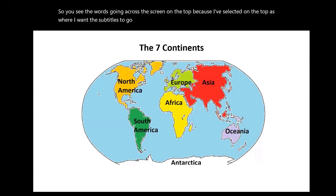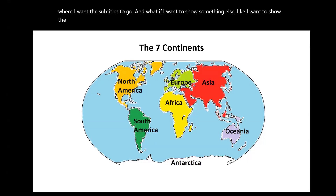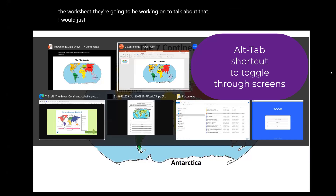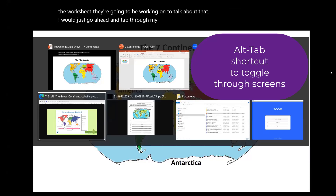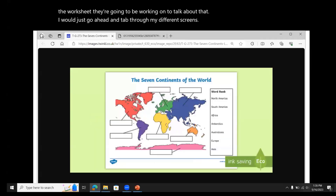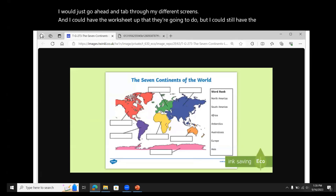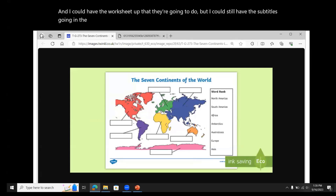And what if I want to show something else? Like I want to show the worksheet they're going to be working on. I would just go ahead and tab through my different screens, and I could have the worksheet up that they're going to do, but I could still have the subtitles going in the background.